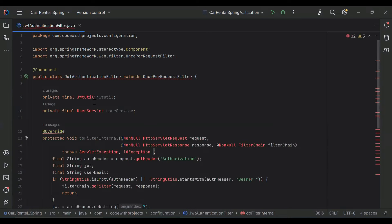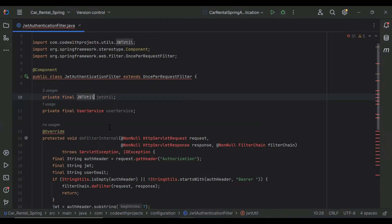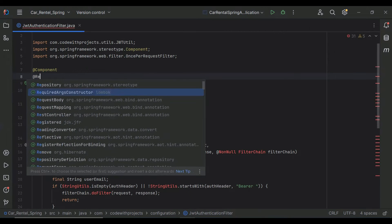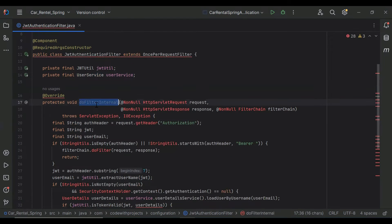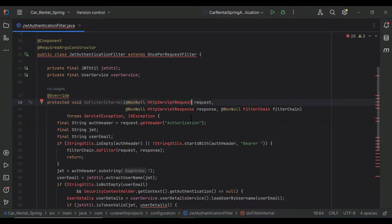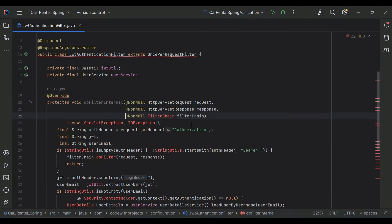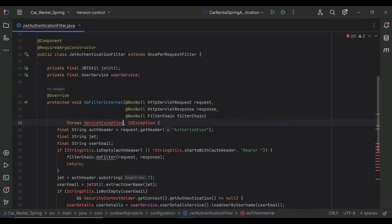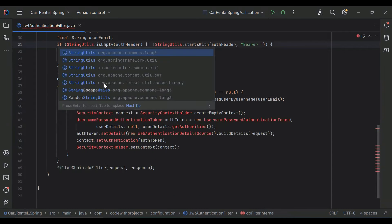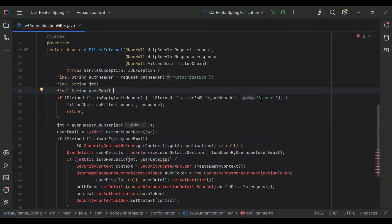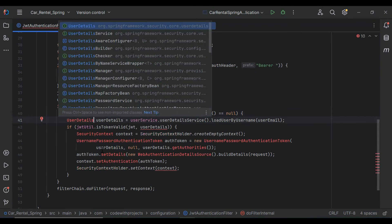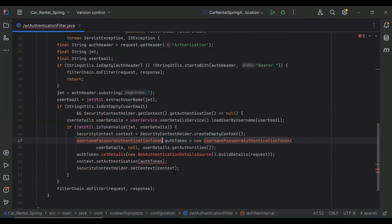You can see the JwtUtil field. Let me add the @RequiredArgsConstructor annotation to create the constructor, and inject our UserService. After that, the doFilterInternal method — we need to import HttpServletRequest, HttpServletResponse, and FilterChain. Here we save the Authorization header value into a variable, initialize jwt and userEmail variables, split the Bearer prefix to extract the token, then import UsernamePasswordAuthenticationToken and WebAuthenticationDetailsSource.